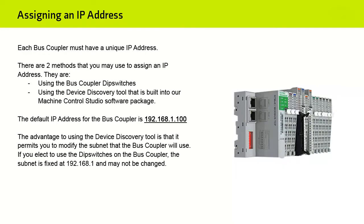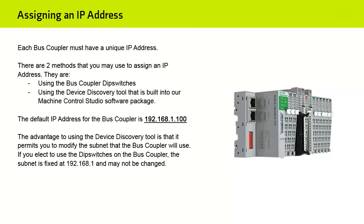Each Bus Coupler must have a unique IP address. There are two methods that you may use to assign an IP address. They are using the Bus Coupler DIP switches or using the Device Discovery Tool that's built into our Machine Control Studio software package. The default IP address for the Bus Coupler is 192.168.1.100.